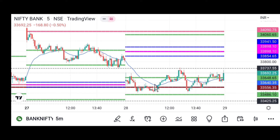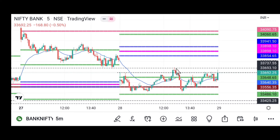Buyers took the market higher. People who bought at this level are booking profit here, so selling pressure is coming in at this level. This is the previous day's high. The market has given a breakout here — you can see this candle has given a breakout — but it was facing resistance at the previous day's level.